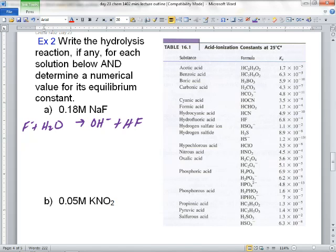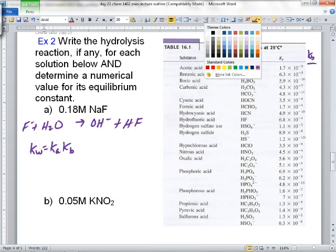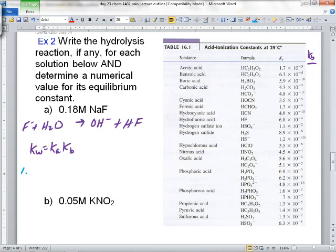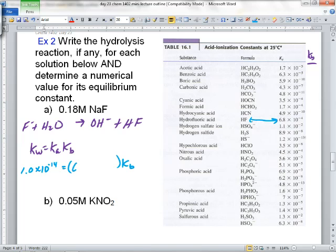They just want a numerical value for its equilibrium constant. Grace, the equilibrium constant is KB — how are you going to get it? KW equals KA times KB. Crystal, what was KW again? 1.0 times 10 to the negative 14. KB is what we're solving for — what do we plug in for KA? Kathleen, the KA for HF: 6.8 times 10 to the negative 4. So 1 times 10 to the negative 14 divided by 6.8 times 10 to the negative 4 equals 1.47 times 10 to the negative 11.